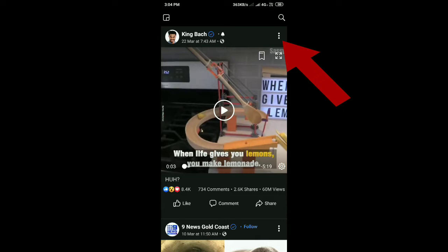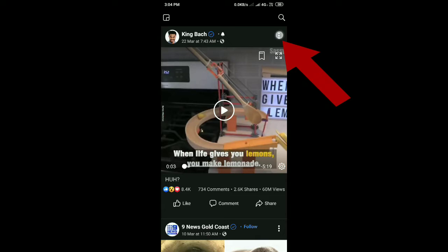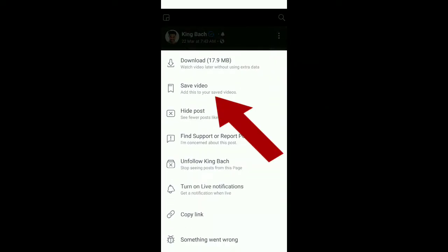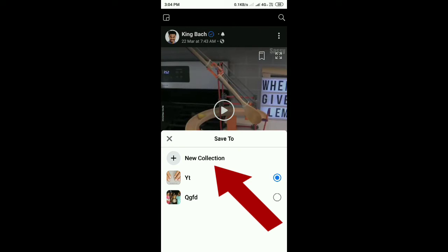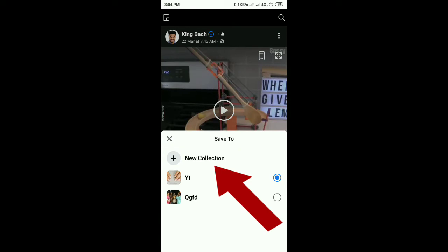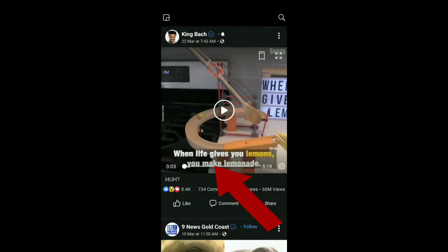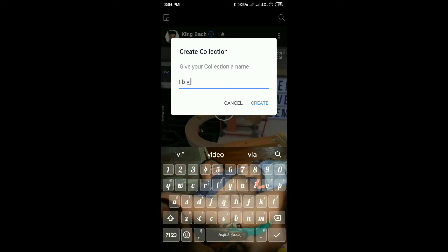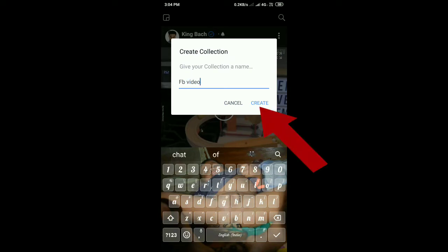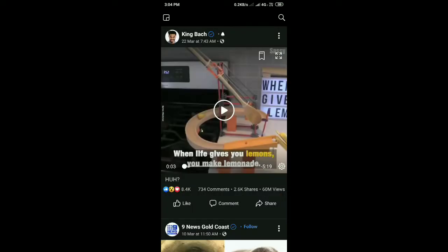If you want to download the video, you can click the save video button. You can click on save, then click on new collection. You can click on folder name, type FB video, and create the folder.